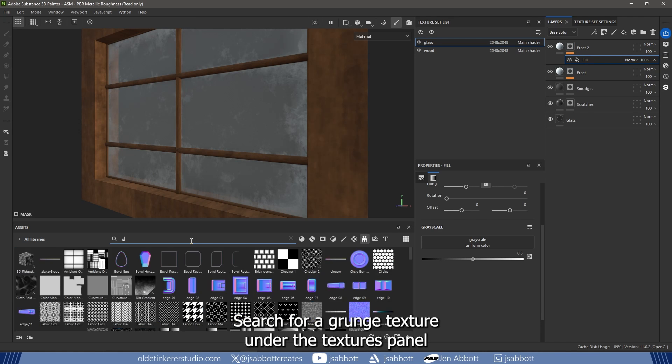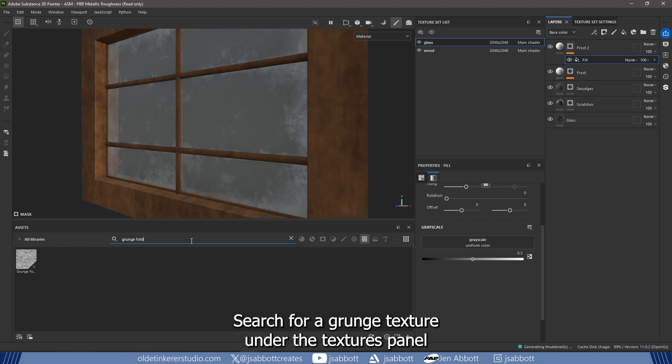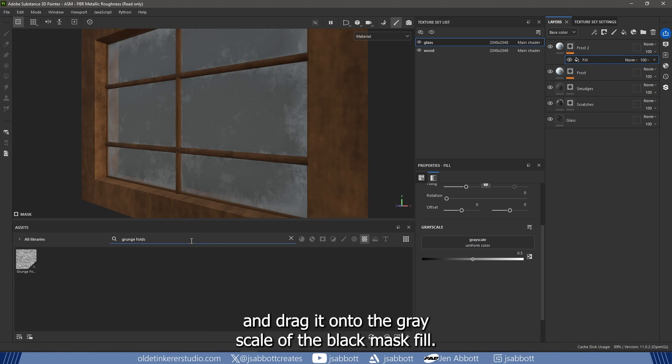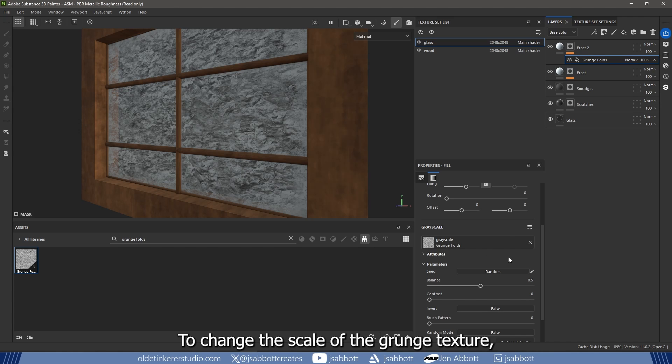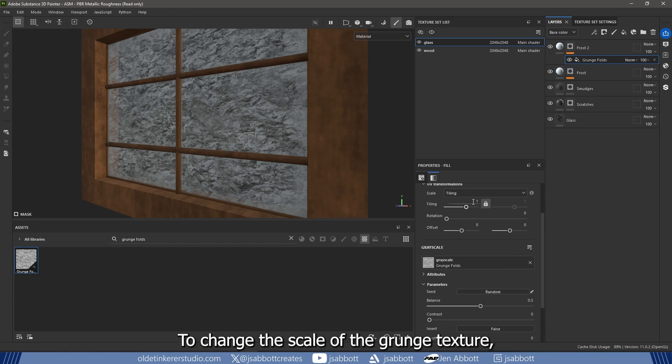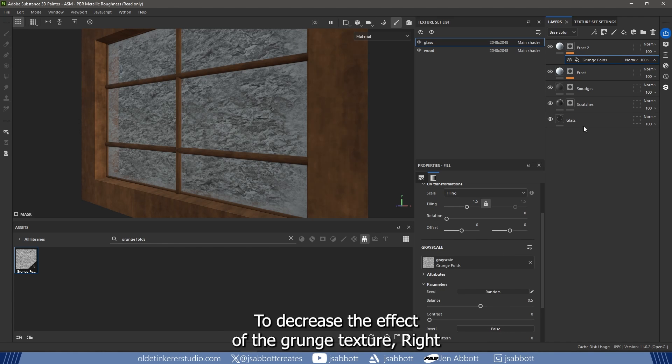Search for a grunge texture under the Textures panel and drag it onto the grayscale of the black mask fill. To change the scale of the grunge texture, increase the tile to around 1.5.